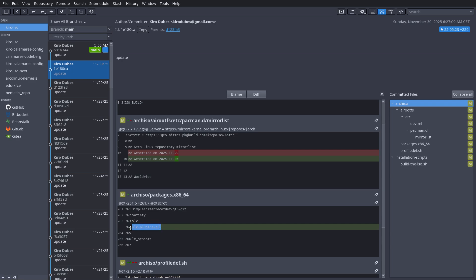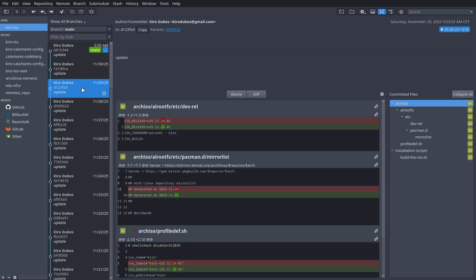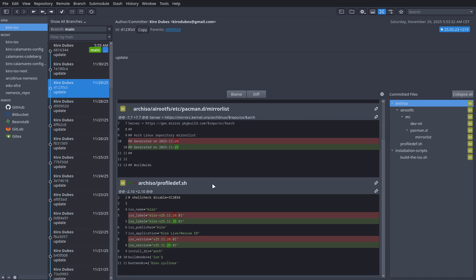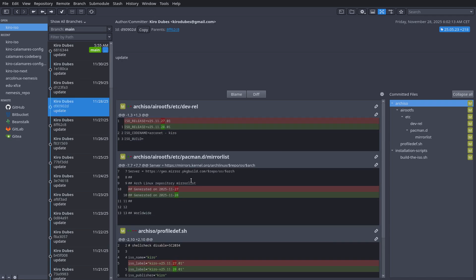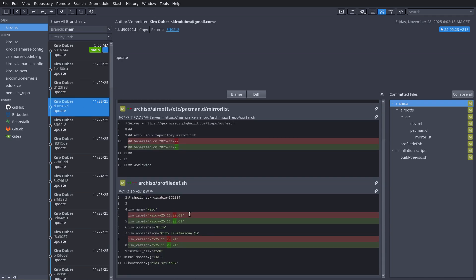At some point Arch decided to put the VLC plugins apart, which meant I couldn't play videos. So now I've taken them all — it's a bunch of things, like 30 packages or so. I just want everything to work: put up whatever video or audio I have and it needs to work. Many people might prefer to pick and choose, like just the MPEG plugin, but I've taken them all.